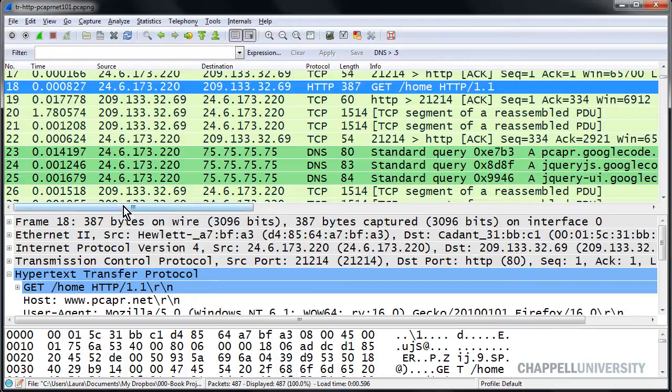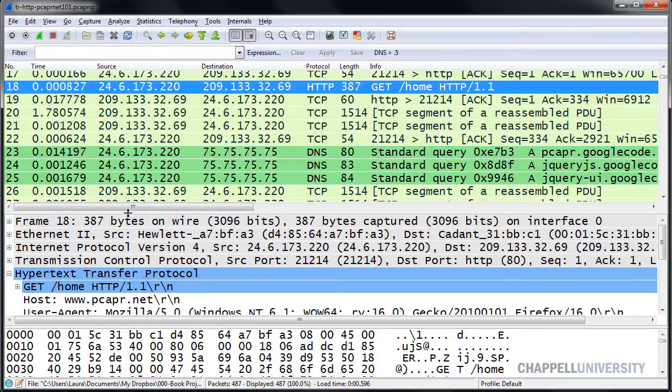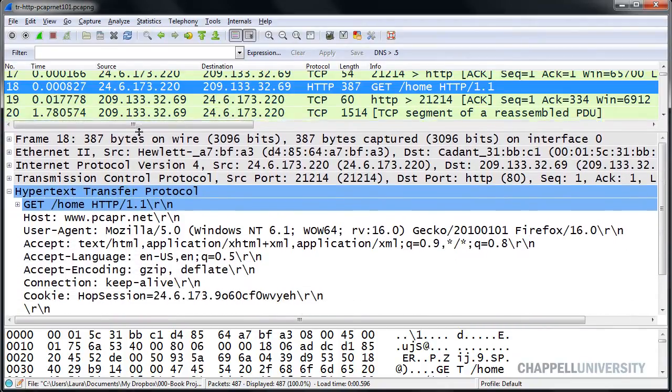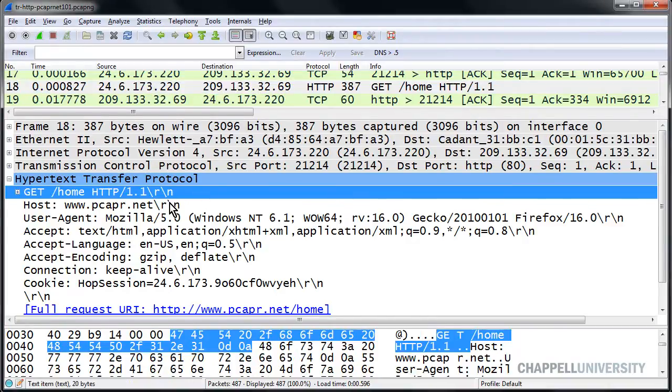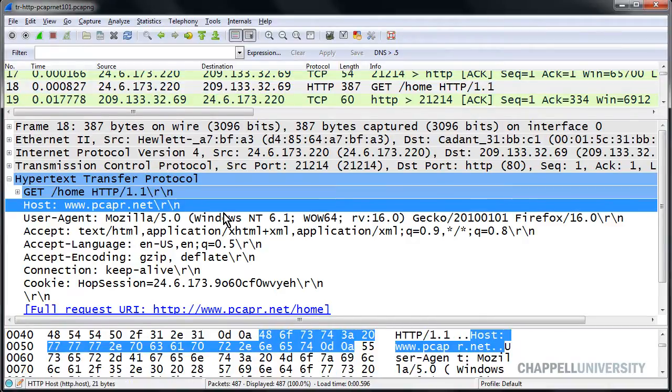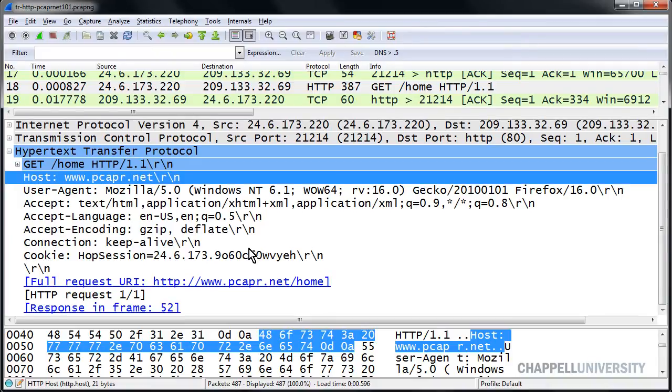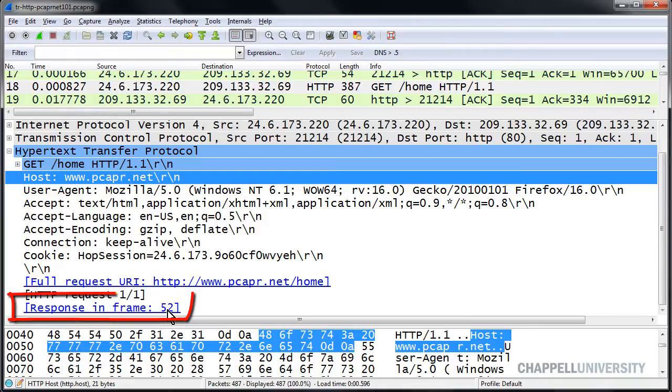Inside of frame number 18, I'm going to go into the HTTP portion of this frame. There we can see the GET request, and there's the host.